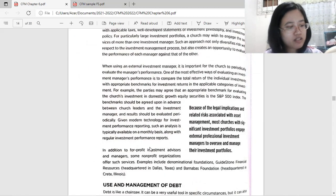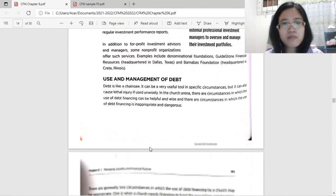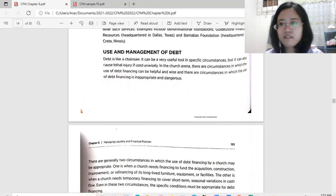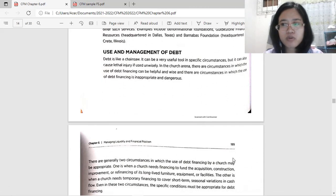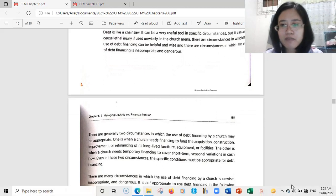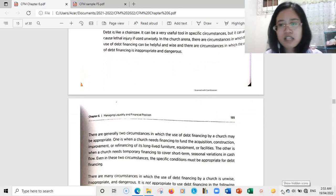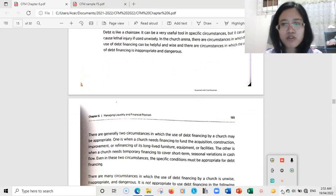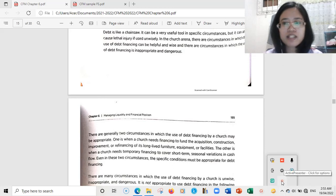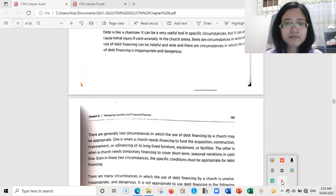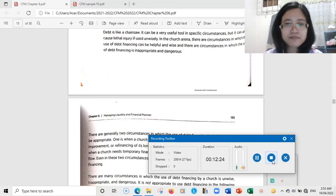I think the last topic is debt management. It's already 12 minutes so I'm going to pause here, and the last topic for Chapter 6 will be debt management.